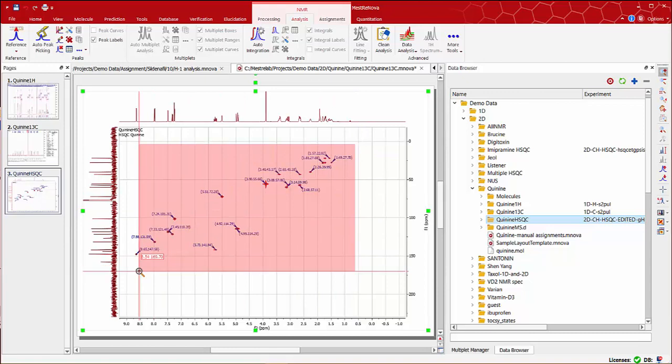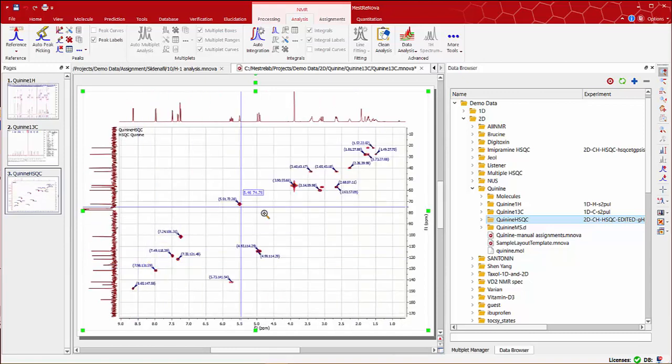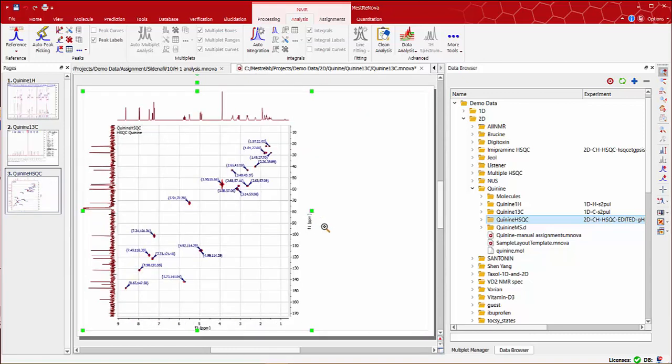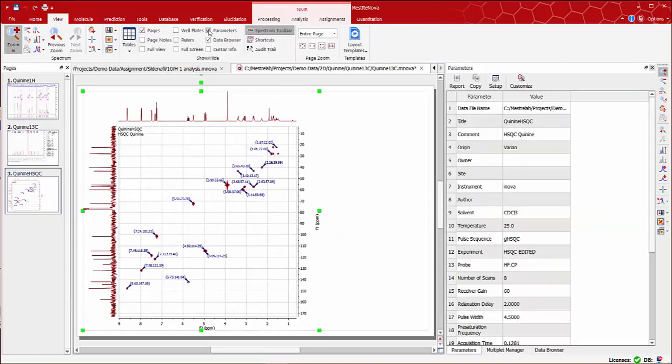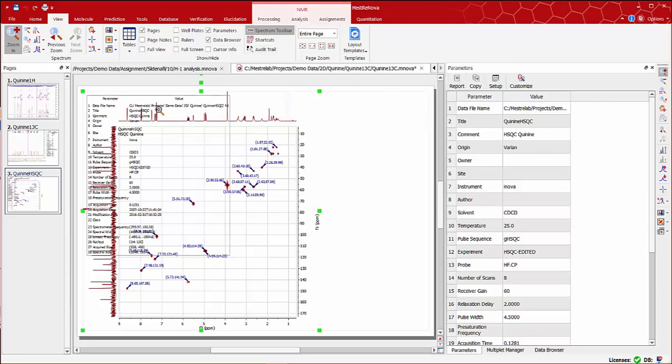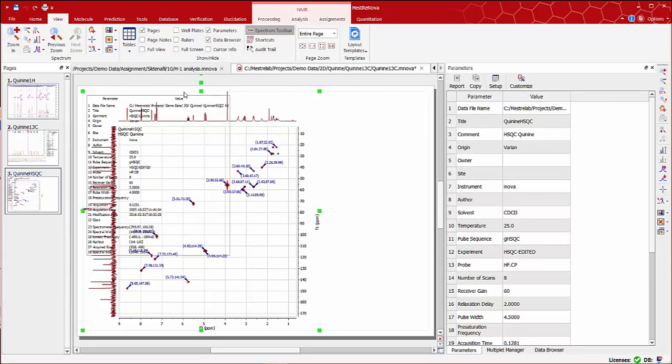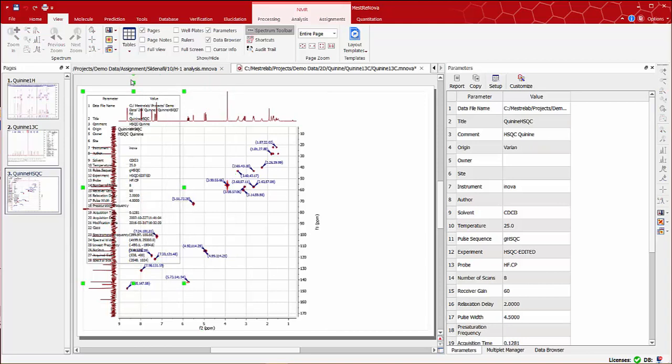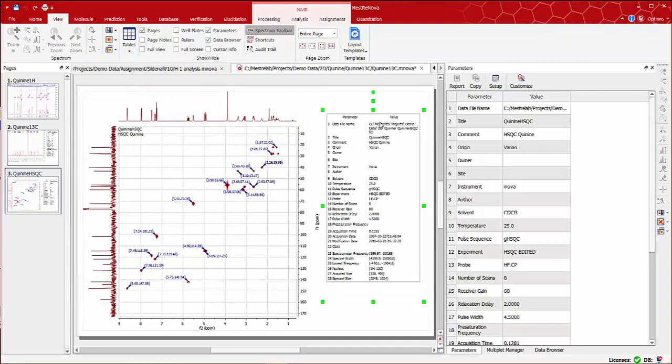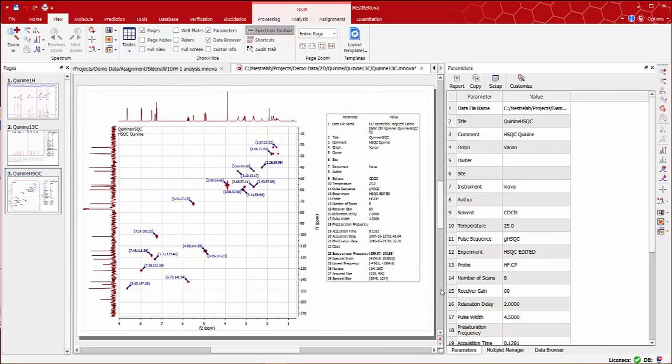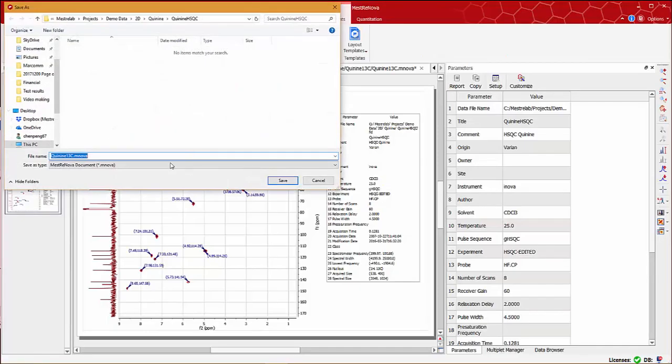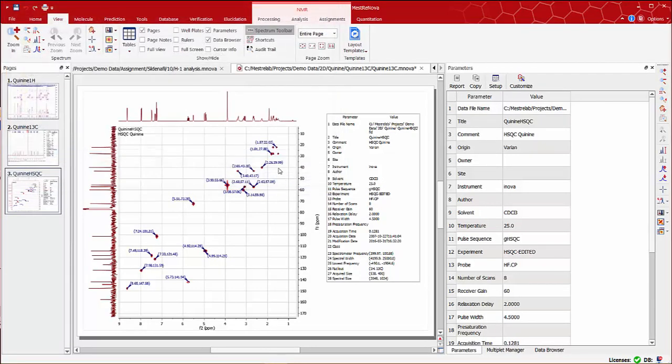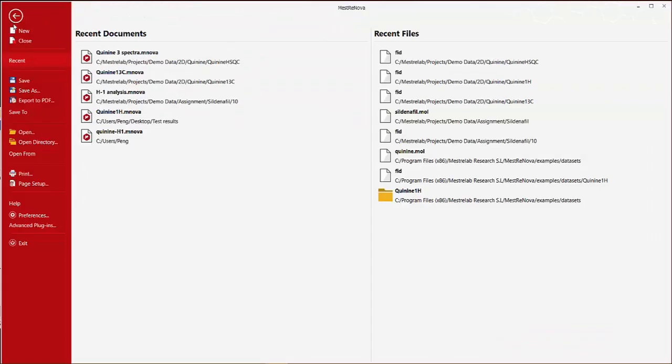Now we can report the analysis results. To do this, just resize the spectrum, go to view parameters, and click on report on the parameters table to display the text box with your experimental parameters. Finally, as in our previous clips, we can save all these spectra in file save as an MNOVA document or report it as a PDF file.